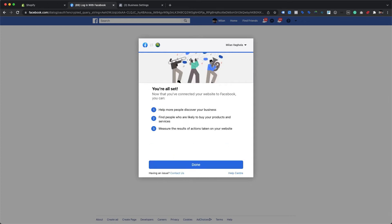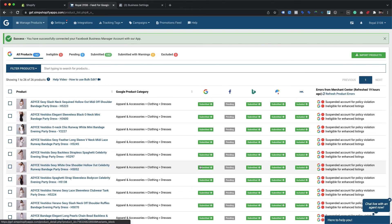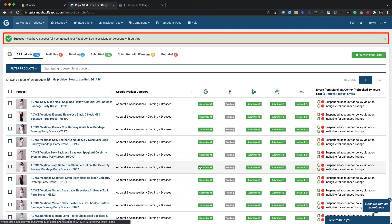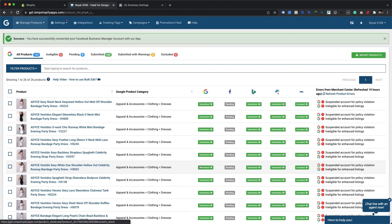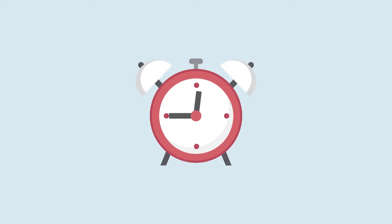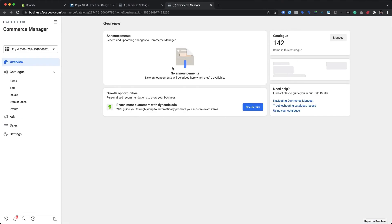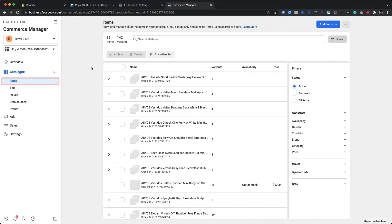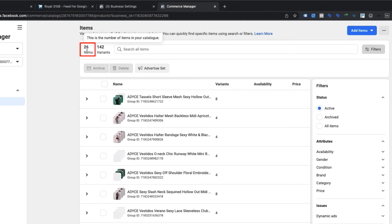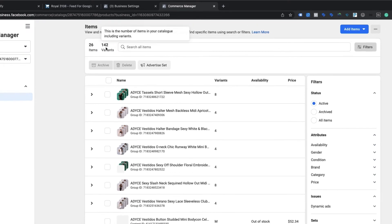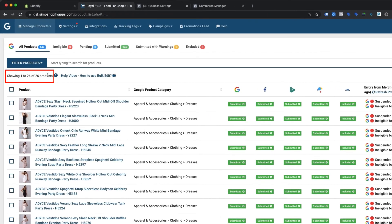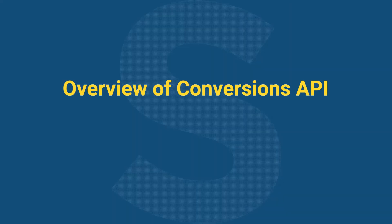We're all set — the integration process has been completed successfully. We will be redirected to the Manage Products page in the Simprosis app, which also displays a success message for Facebook Business Manager integration. We can see that products are under pending status for Facebook, which will usually take 20 to 30 minutes to be submitted. If we now check the catalog in the Commerce Manager account, we can see products under the Items section — a total of 26 items with 142 variants are being submitted under this catalog, which exactly matches the product count submitted from our app.